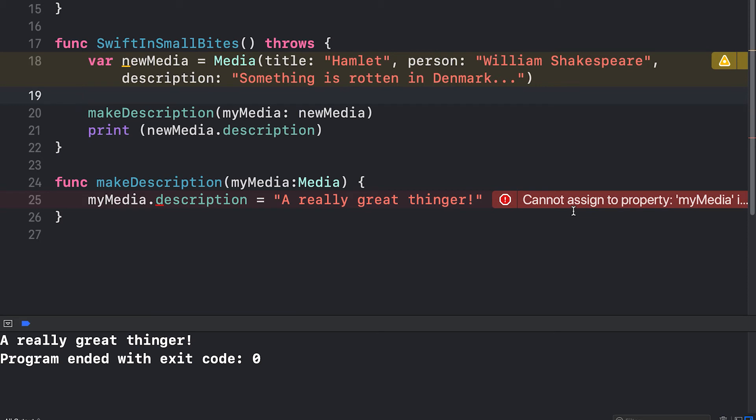It says cannot assign to property my media. It's telling me that my media is a let constant. In this case, my media is the local variable being used in my function.